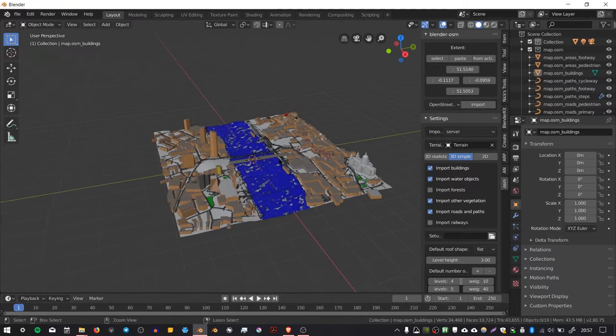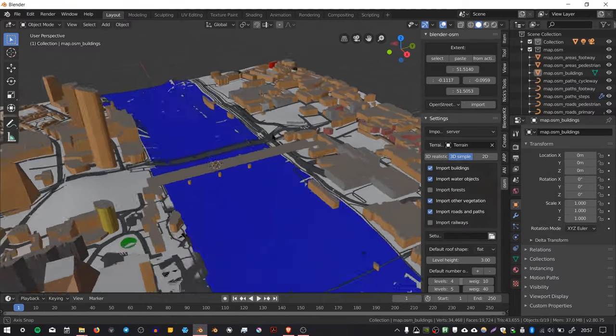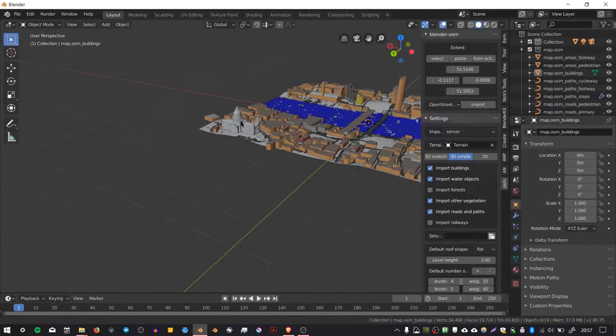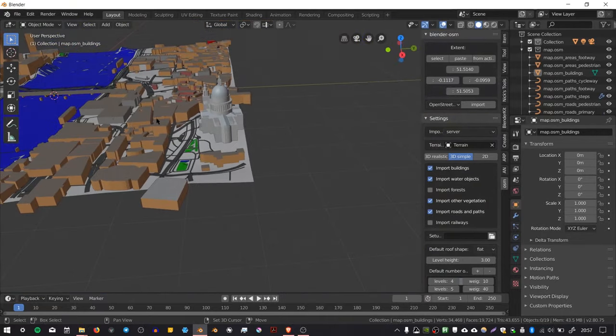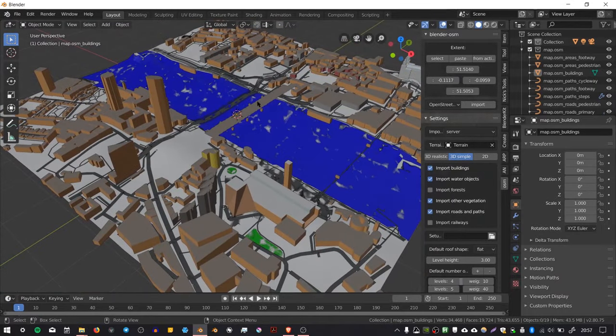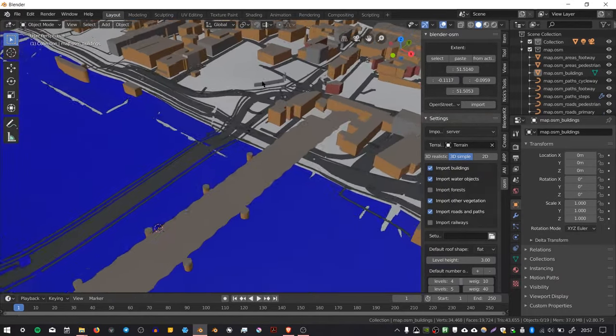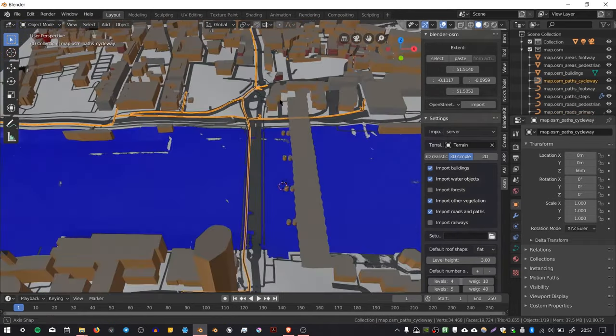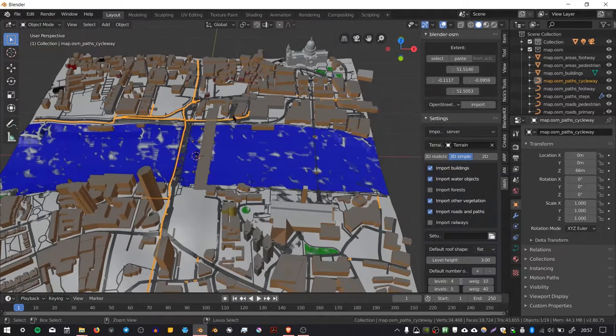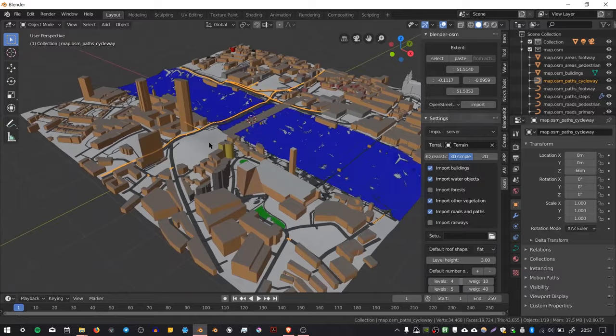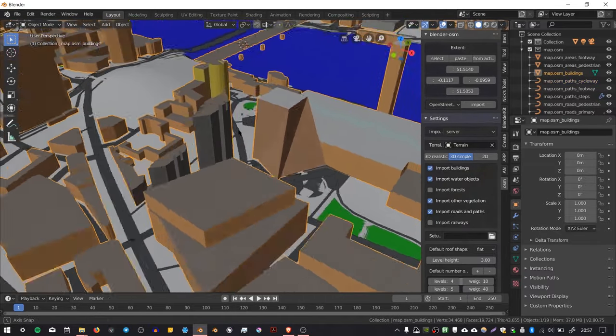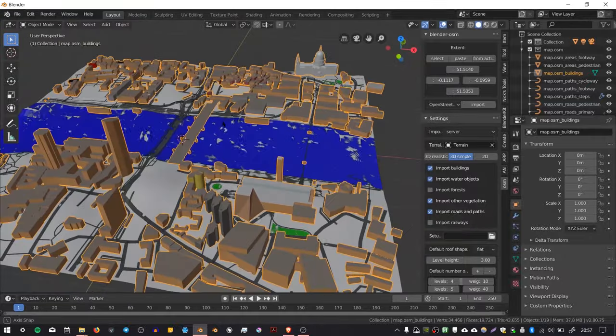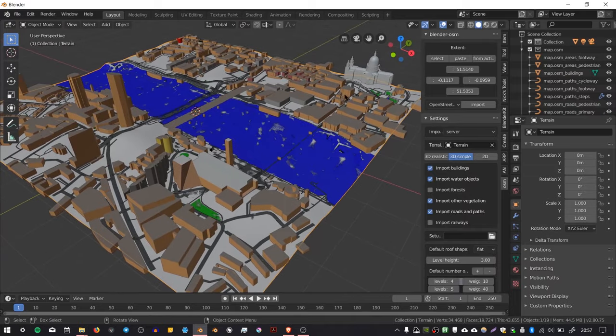As you can see, it's imported all of my 3D building data that was available on OpenStreetMap. You can see St. Paul's over there, and we've got a bridge. There are lots of layers in this—there are roads, footpaths, and it also does railways if you tell it to. I had railways turned off, so it didn't import railways. But you can see in an urban area you can get quite a lot of good building info.